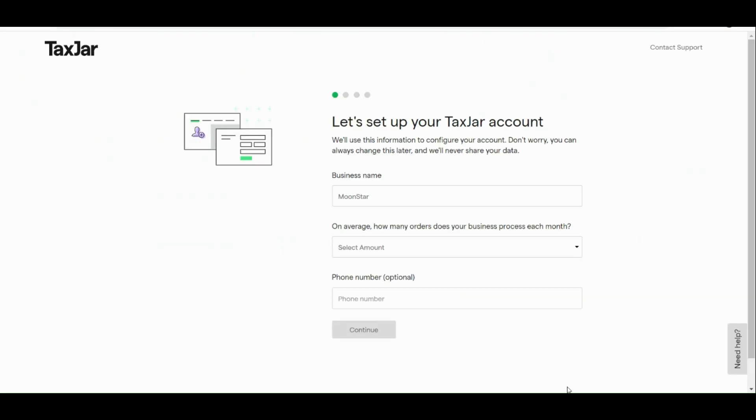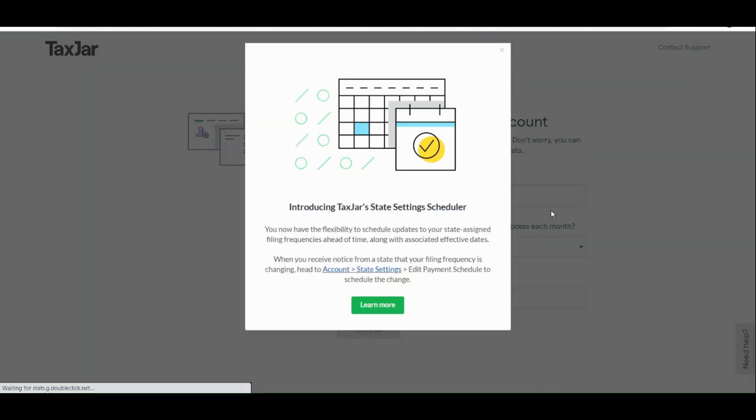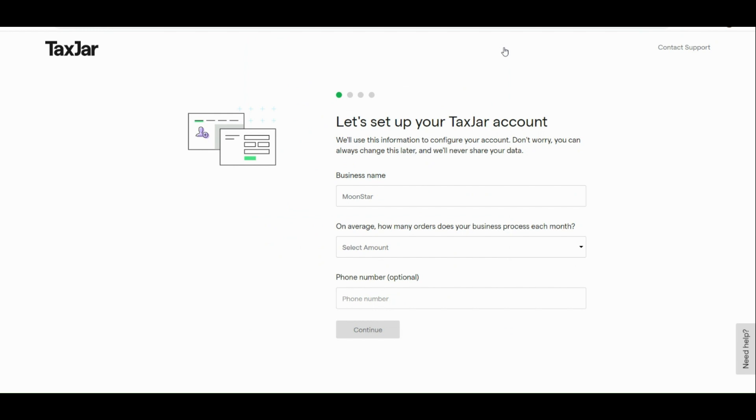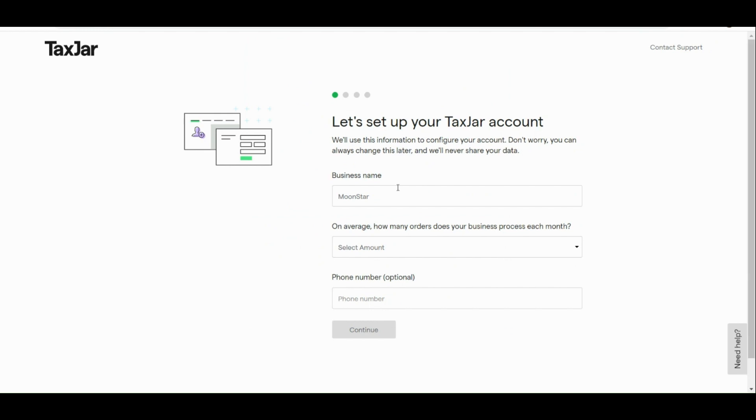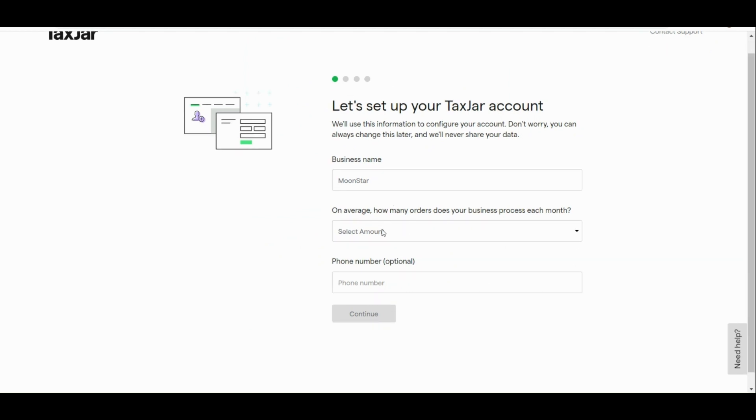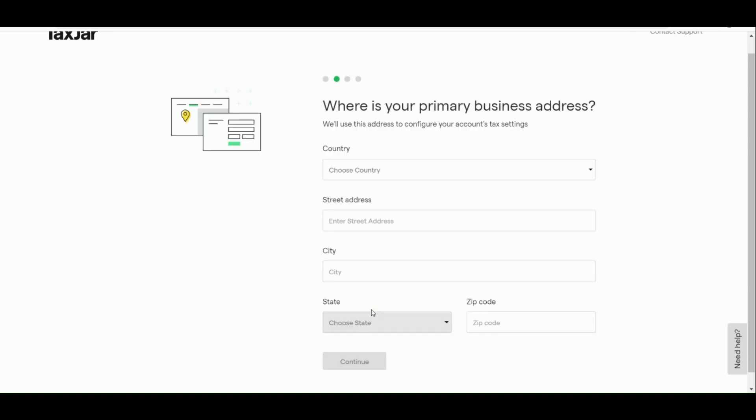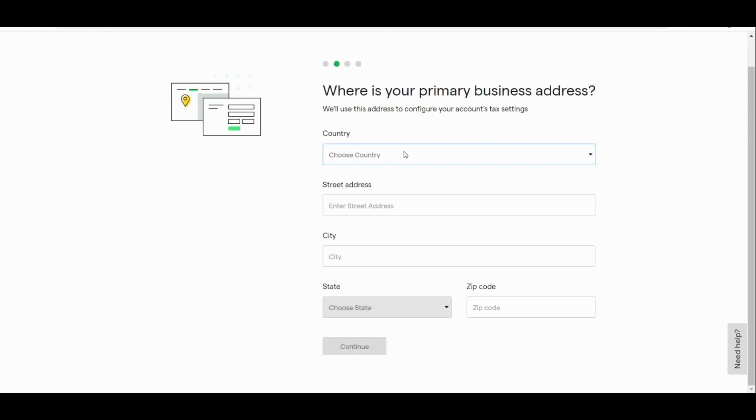Now let's continue and the next thing that we need to do is input our business name. Next, we're going to answer the question: on average, how many orders does your business process each month? And then here, for the phone number, it's actually just optional. Let's continue. Now you just need to input the country, the street address, the city, and the state and zip code where your business is located. Let me just input my information.